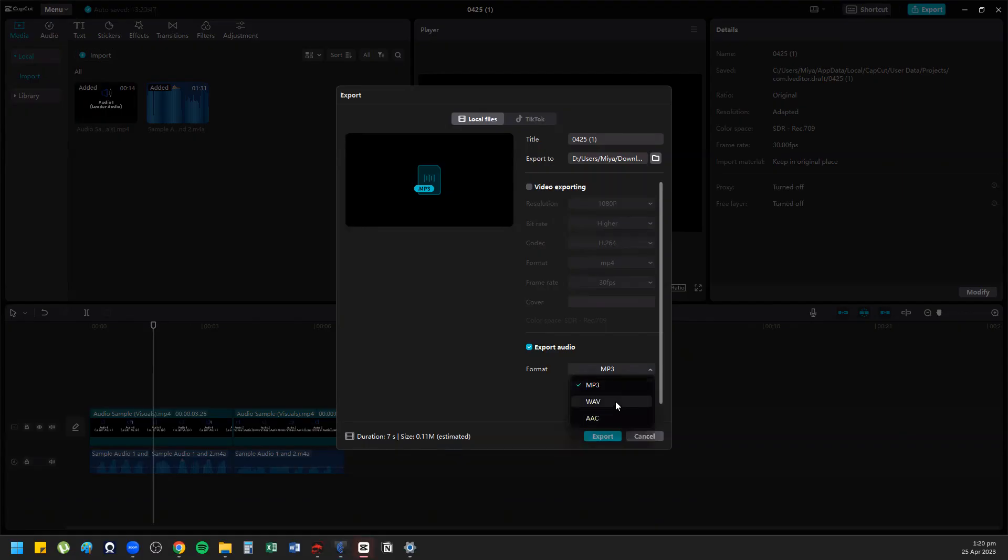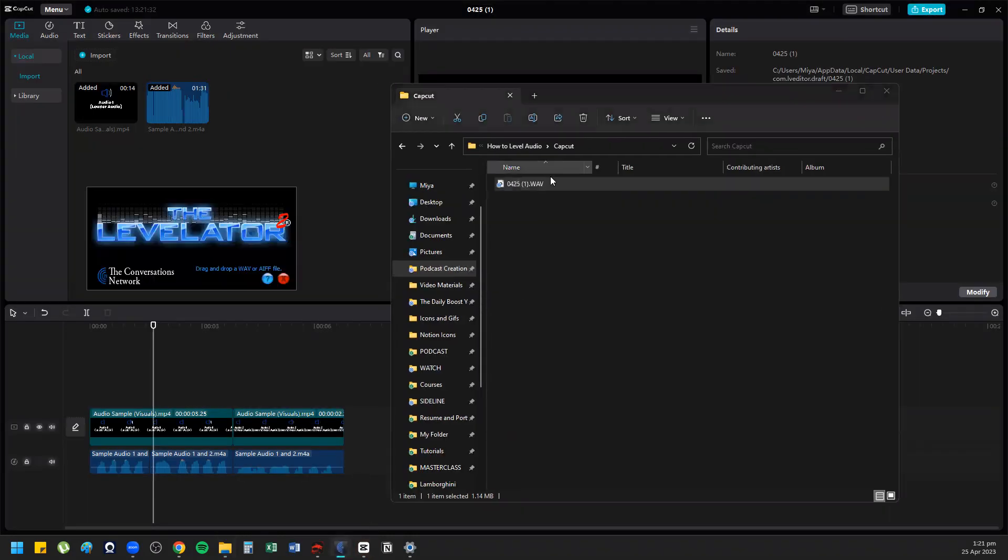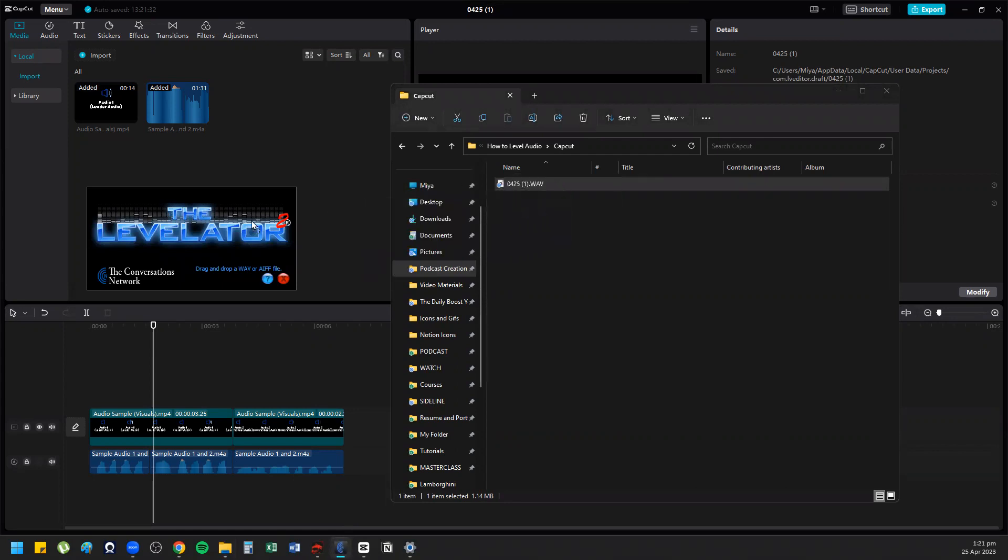We can use WAV. So you export that, and now what you do is drag this file and drop it into Levelator.